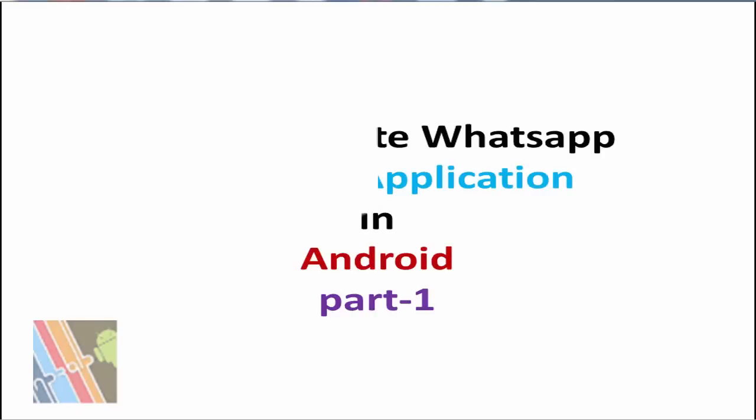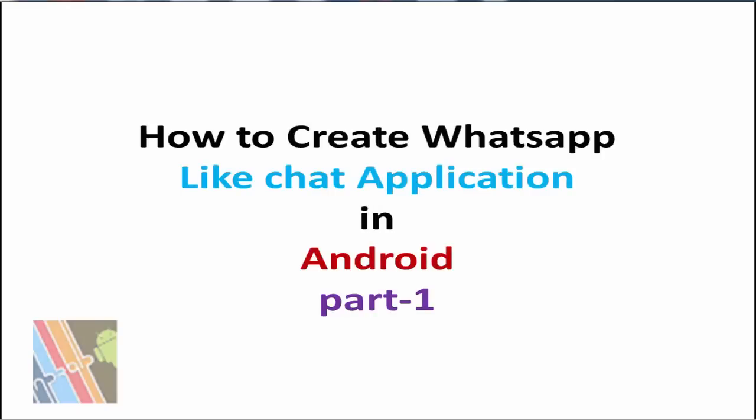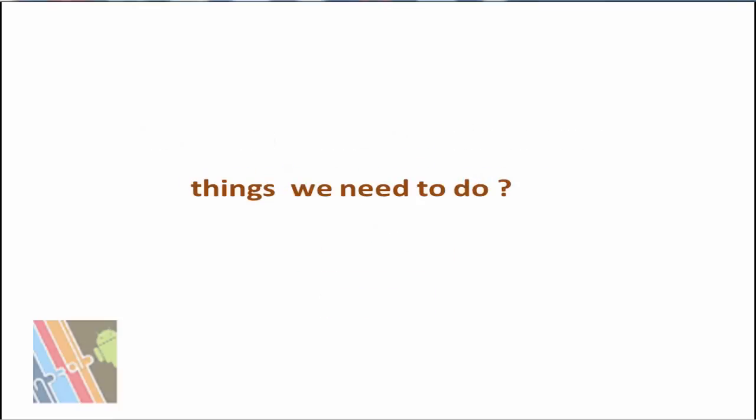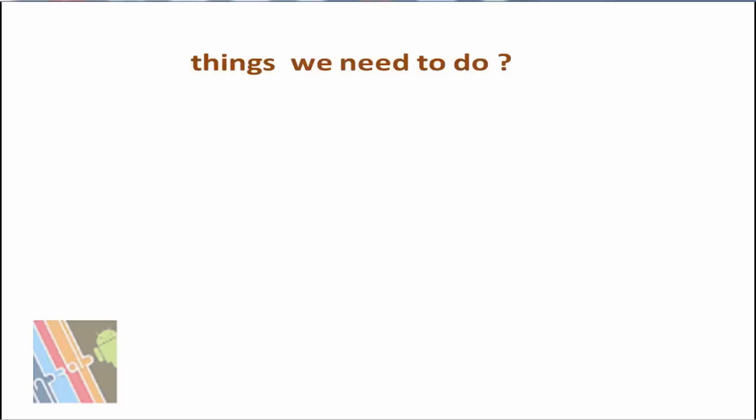Hi friends, this is Multi-Android Zone for you. Today I am going to tell you how to create a chat application like WhatsApp. So what we need to do first: Step 1, create a registration and login page.